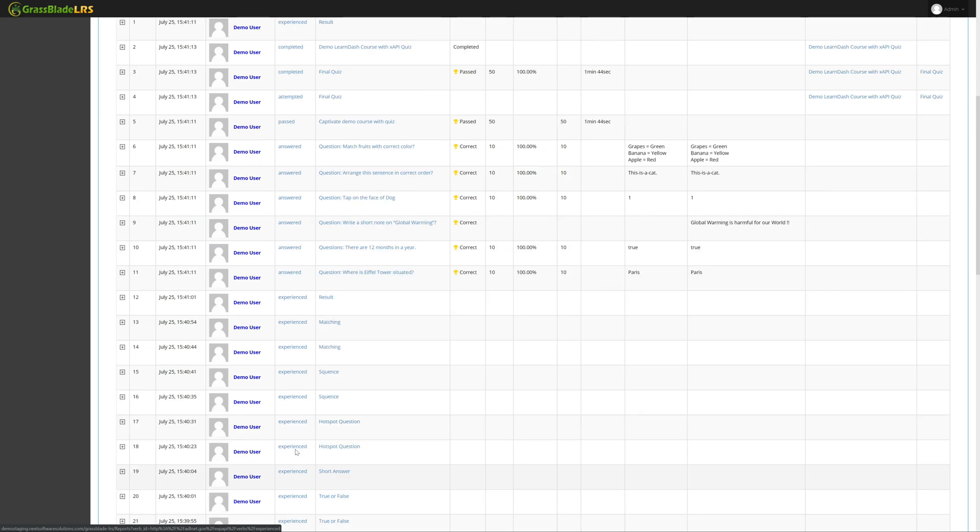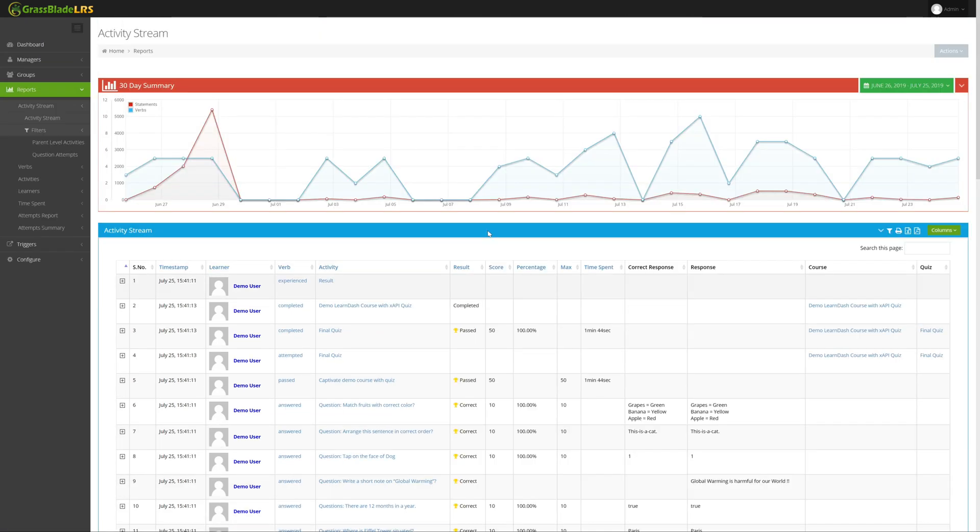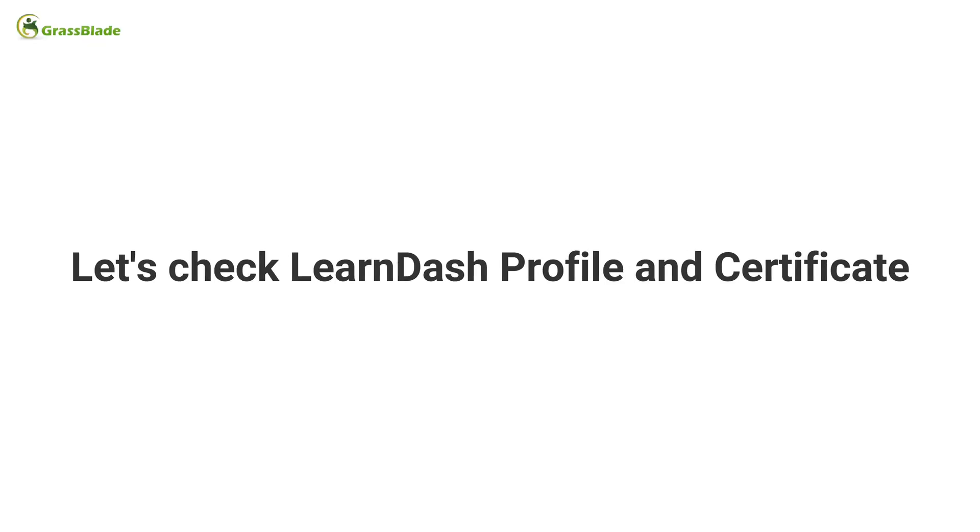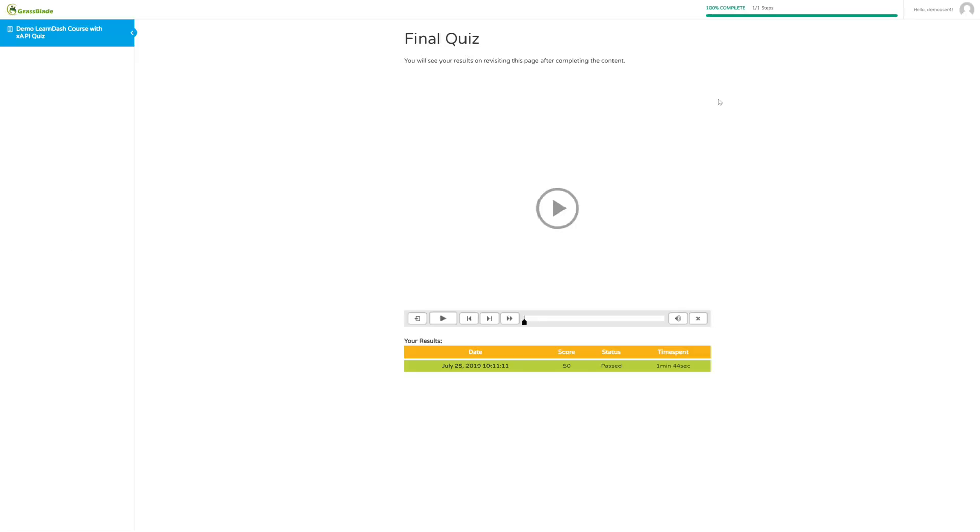As we're using a grass blade XAPI companion plugin to upload XAPI content and completion tracking is enabled, once the quiz is completed, it will mark the course as completed automatically and there is no mark complete button. You can disable it.